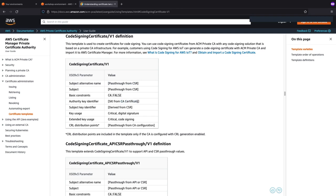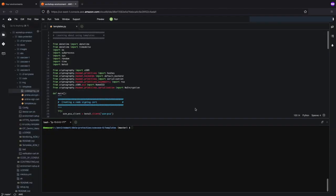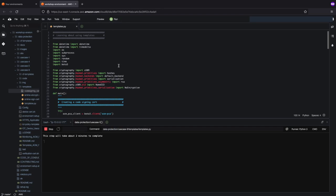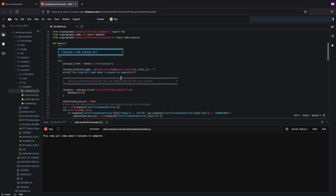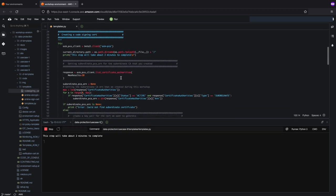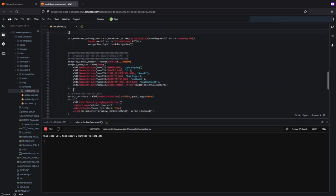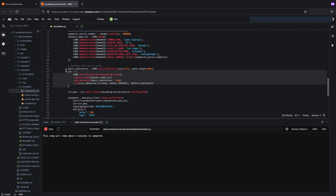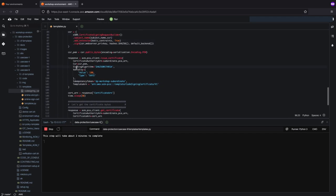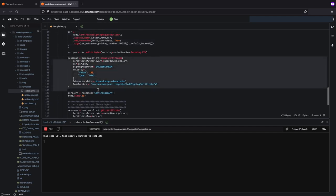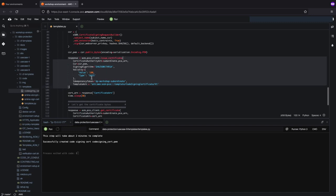So let's hop back over and actually issue this certificate. Now that we're back in Cloud9, we will run the script which will issue the code signing certificate. This script does a few things. First and foremost, it will look for the certificate authority — that subordinate CA that we looked at. Once it finds it, it will issue a certificate off of that subordinate. It creates a certificate signing request, packages it, and then uses the API call to ACM Private CA called issue certificate. It uses that template ARN that we talked about to then issue the code signing cert.